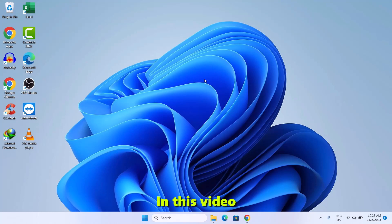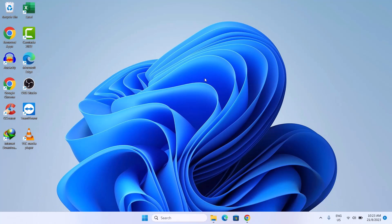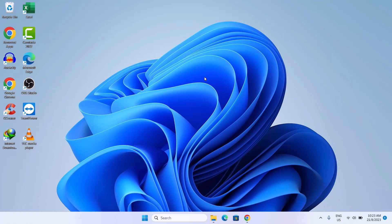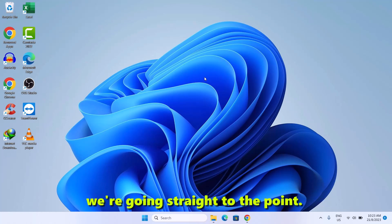Hello friends, in this video I'll be showing you how I managed to achieve this customized desktop on my Windows 11. Without wasting much time, we're going straight to the point.